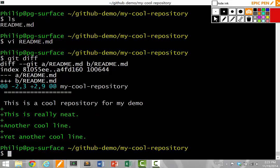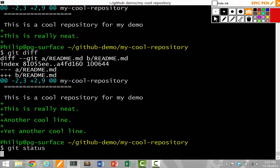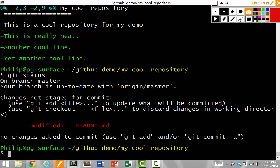If I like those changes, what I can do is commit those changes. Let's do git status just to check, double check. Good. If I do git status, it says that I modified readme.md.